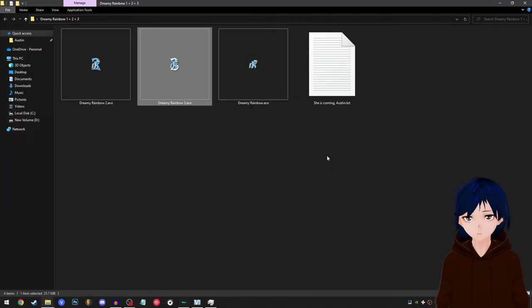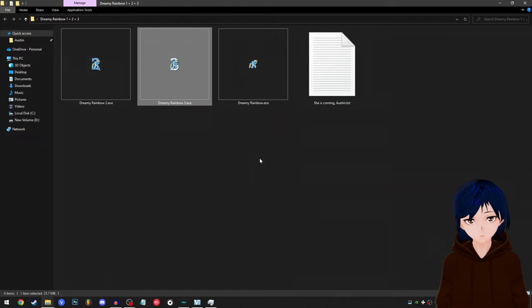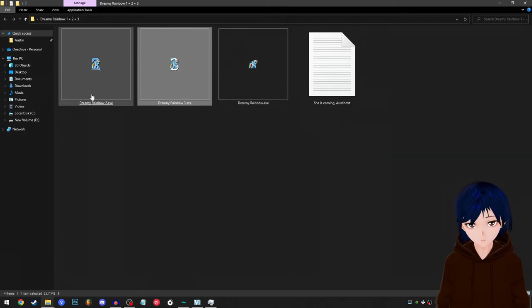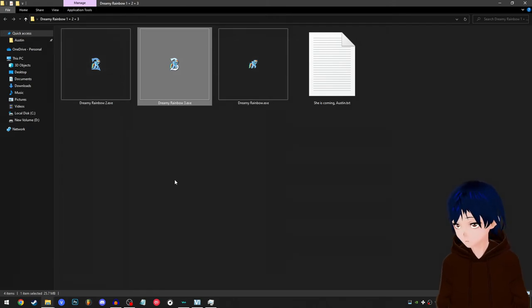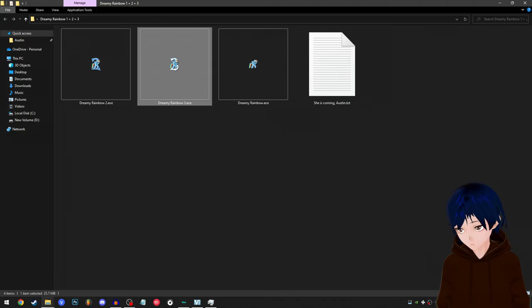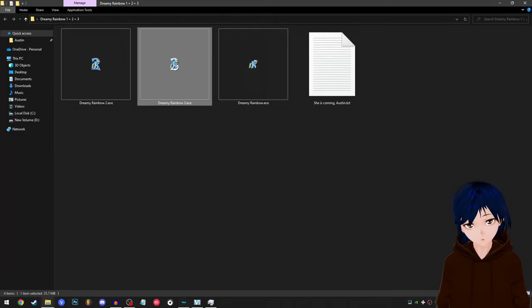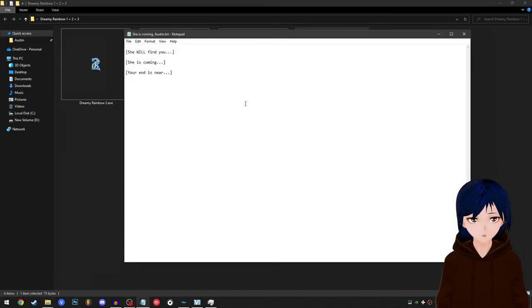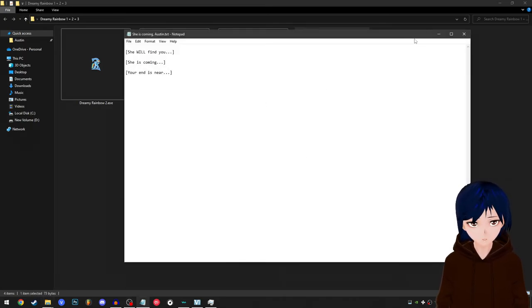Oh, and wait a minute, is this what I think it is? She's coming, all right. There it is. There it is. And now it's truly over.